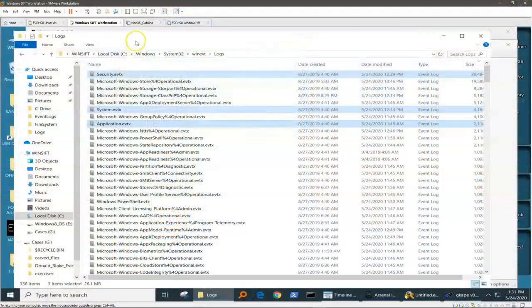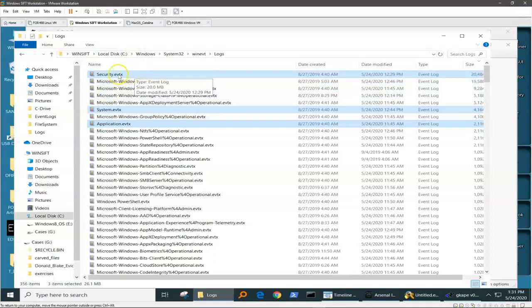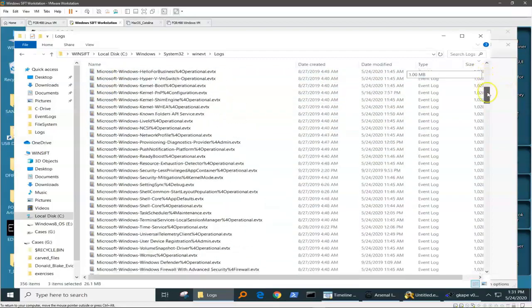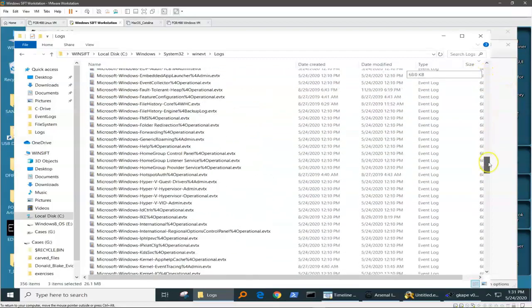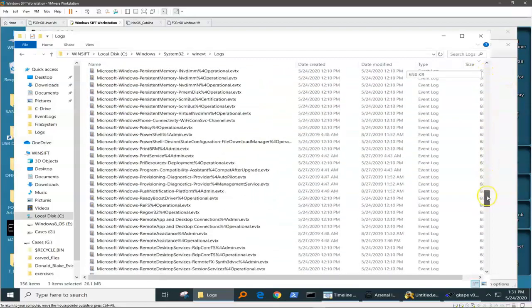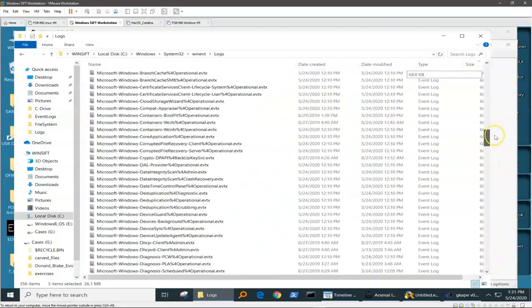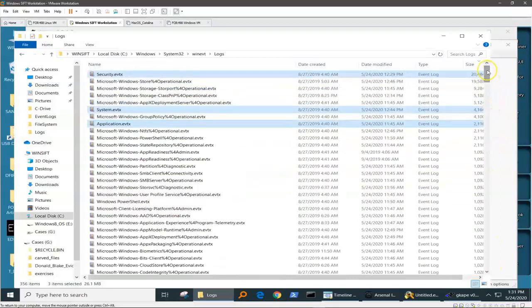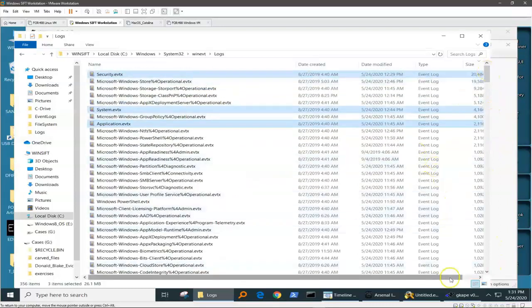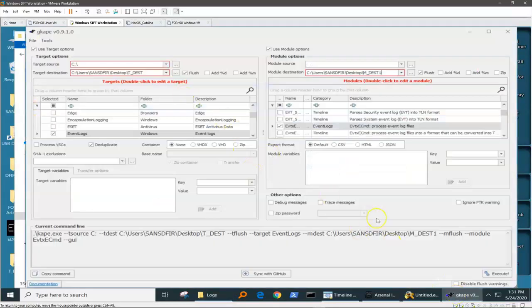The event logs live in the Windows directory and they capture Windows events. Most of us are probably familiar with the security, system, and application event logs, but many people are unaware that there are actually hundreds of other event logs available to us. We just need to know how to go and look at them.